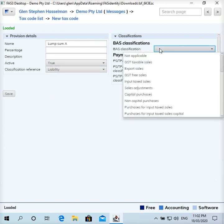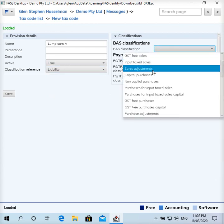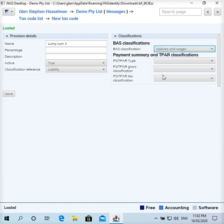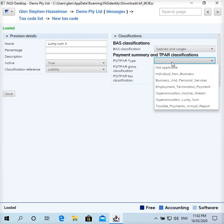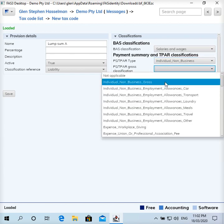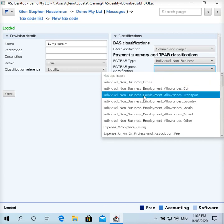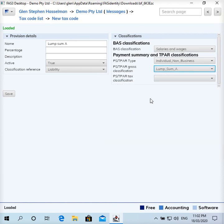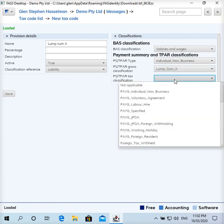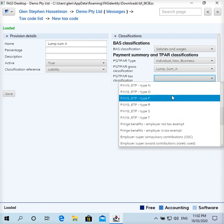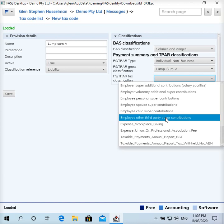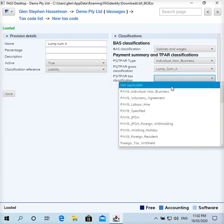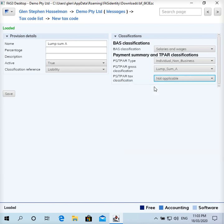It doesn't really matter. On the BAS you would put this as salaries and wages because it's subject to pay as you go withholding. On the payment summary or now income statement, it will go in the individual non-business section, and it will be under, normally your normal pay would go under individual non-business gross. This is going to go under lump sum A. On the tax side of things it's not applicable. The tax is on a separate line on the pay slip, so that's going to be not applicable. And I don't think there is a lump sum A, yeah okay. So the tax on the tax withheld against this will simply be recorded as pay as you go individual non-business, but on that separate line on the pay slip. So I'll save that.